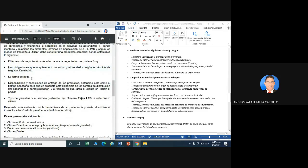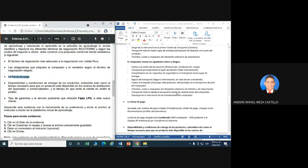Forma de pago: ustedes tienen que colocar aquí cuáles son las formas de pago. Hay que guiarse según las leyes que hay acá. Entonces la forma de pago que la Fajas LPQ tiene disponible para que le paguen, se puede utilizar transferencia directa, con crédito, o con una empresa; ya ustedes definirán qué tipo o forma de pago recibe Fajas LPQ para este caso de Julieta Rorri, que está en Milán, Italia.